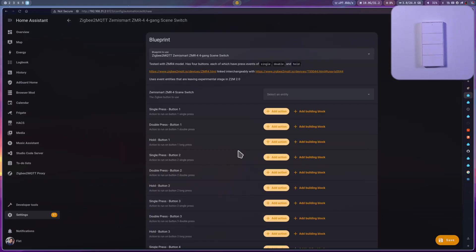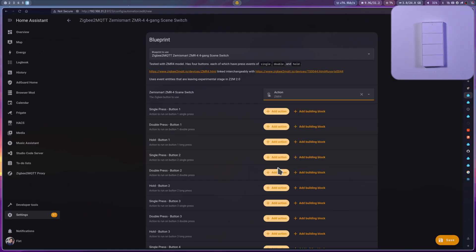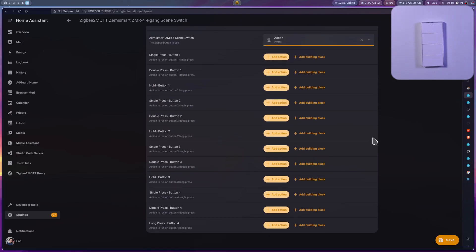The setup is really simple. You just need to select the scene switch from the dropdown, in this case the ZMR4 action, and then just add the actions that you want to execute for any button press.